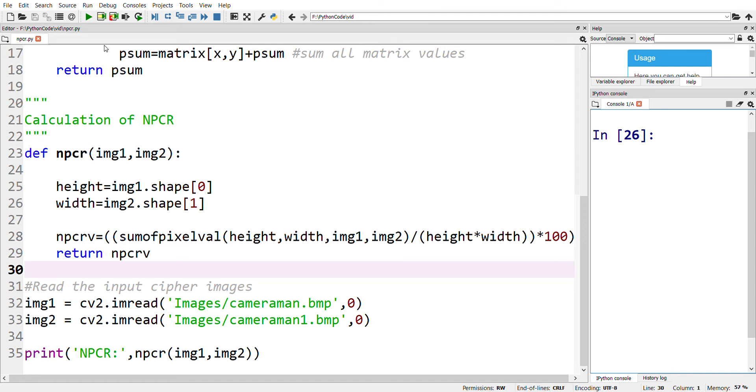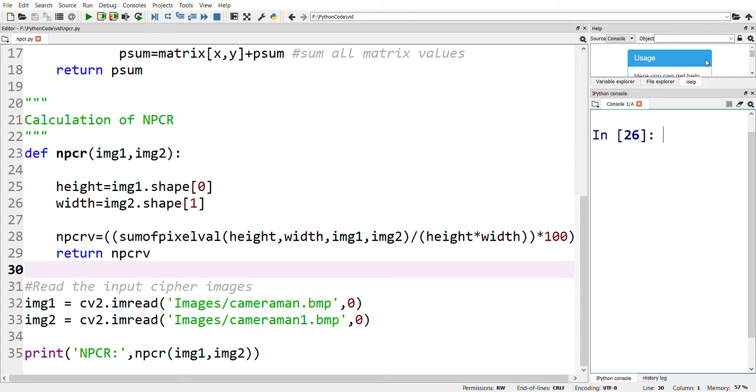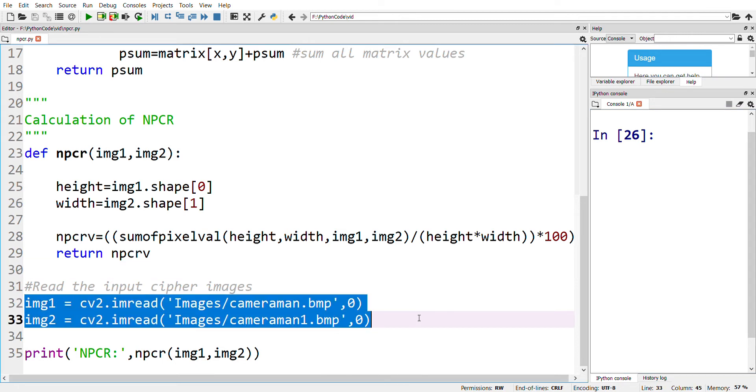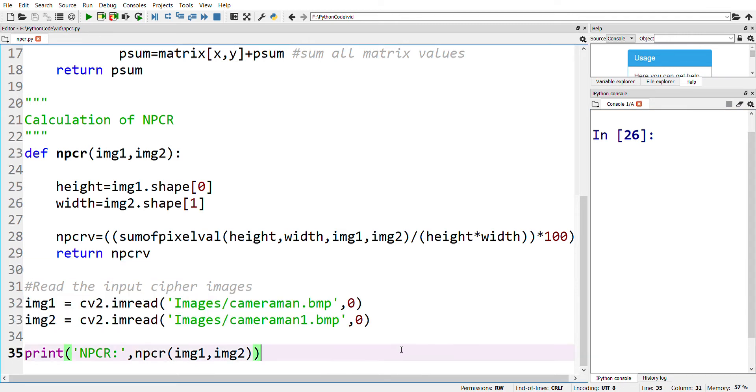Welcome to Chaos and Cryptography. In this video, we'll see how to measure NPCR value between two cipher images produced by an encryption algorithm. The theoretical concepts of NPCR are given in a previous video, the link of which is in the description box below. First, we'll input the two cipher images, then we'll call the NPCR function to evaluate the NPCR values between these two cipher images.